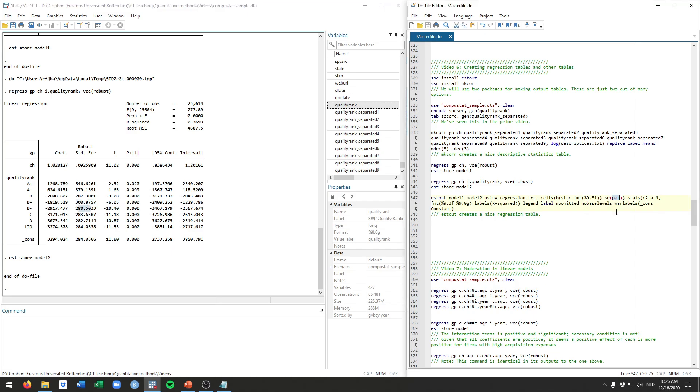And then here you see SE. That's for the standard errors. So that's all these values that I'm marking now. Those are the standard errors associated with the coefficients. And we'll want to put that between parentheses. So the coefficients itself won't have any parentheses around it. The standard errors will. And that's all the output that you would typically see in a regression table. The coefficients, the standard errors, and then the asterisks associated with the p-values.